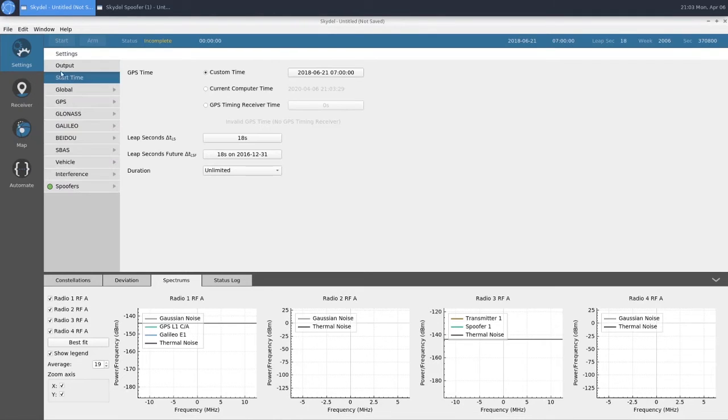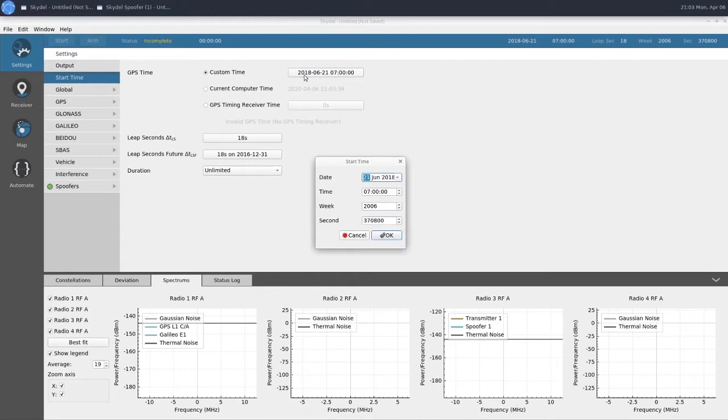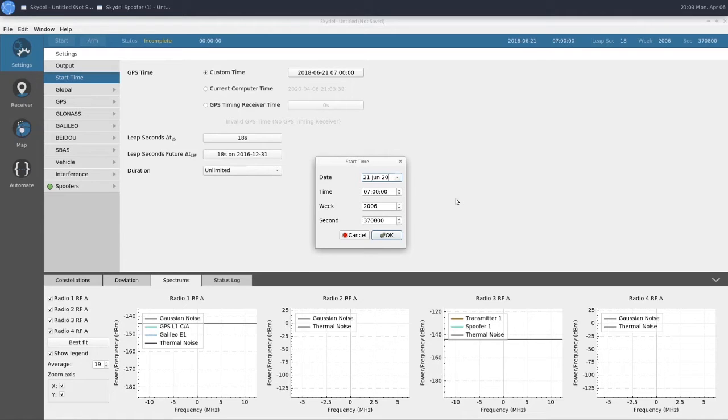Next, we'll change our start time. We're going to want our start time to be in the future because it makes our receiver happy. So we'll just go ahead and change the year here to be 2020.